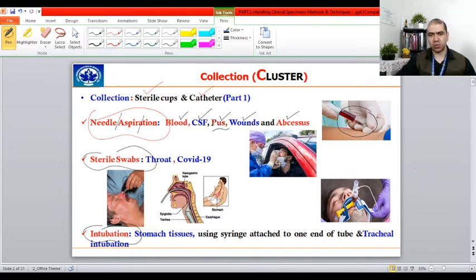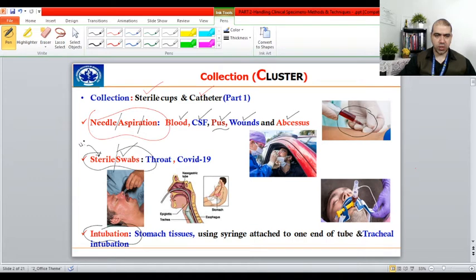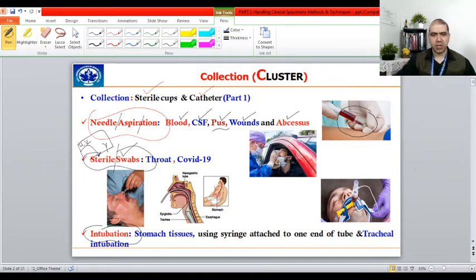Talking about sterile swabs — sterile means free from any contamination or microorganisms. Companies use different techniques to make them sterile, such as UV radiation or gamma radiation, since these are high-energy radiations. They come to your lab in sterile form. Once you open the package it no longer remains sterile, so you have to handle it very carefully.